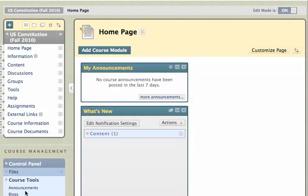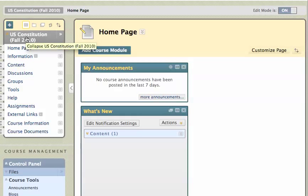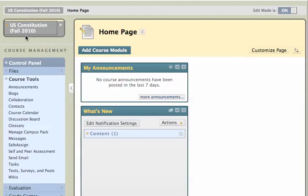So I've logged into my Blackboard course site that I have a SafeAssignment that I've created, and I'm going to go to my control panel. Let me close my menu here. I'm just going to close my menu by clicking on the name of the course, and it'll shrink my menu down.